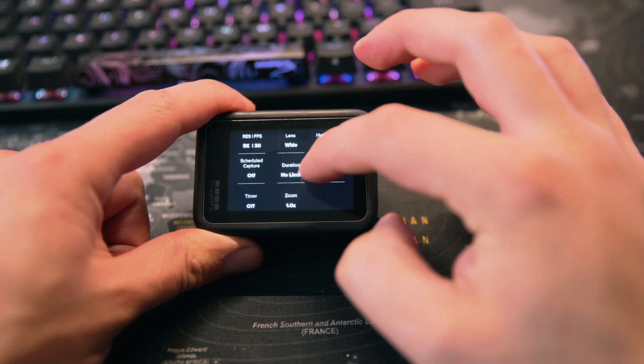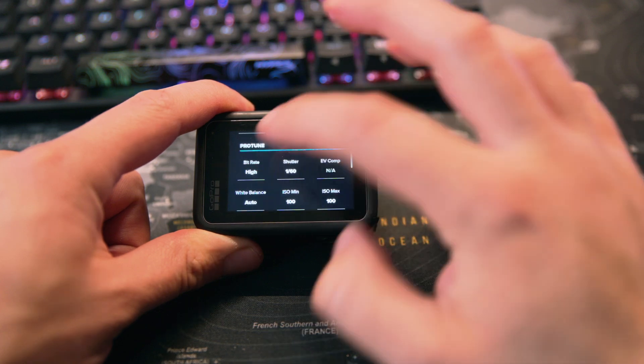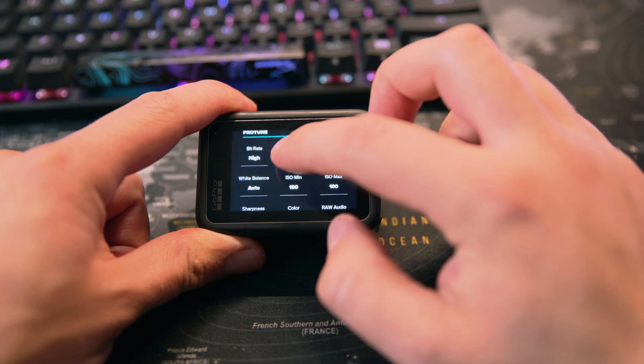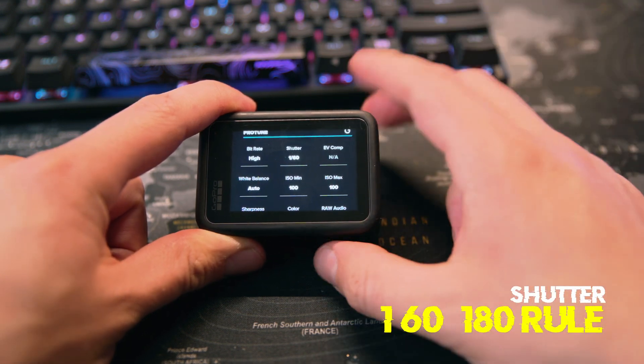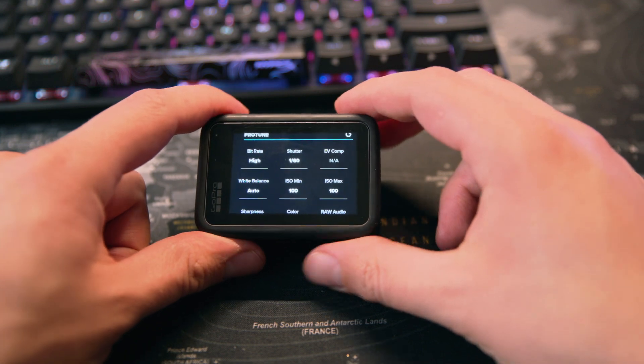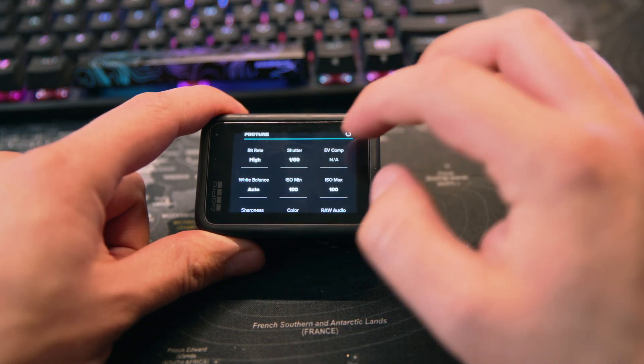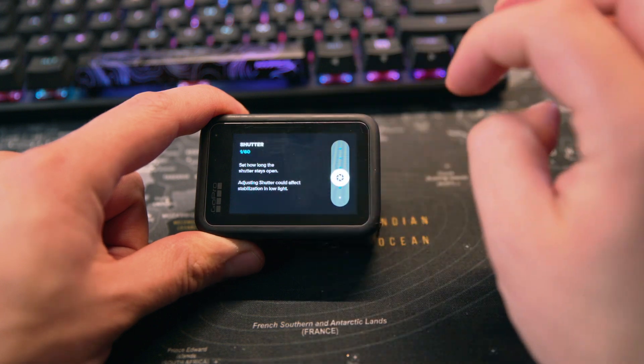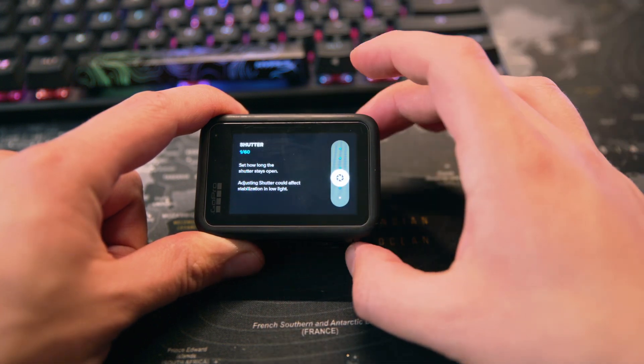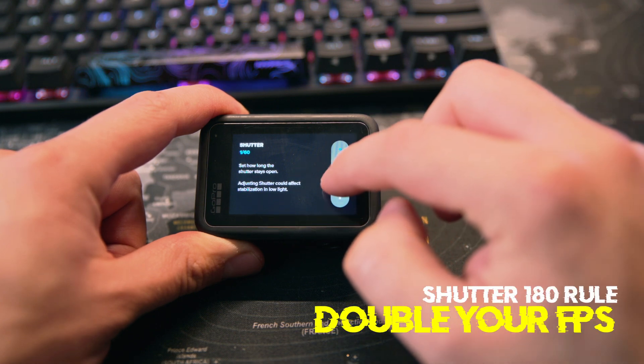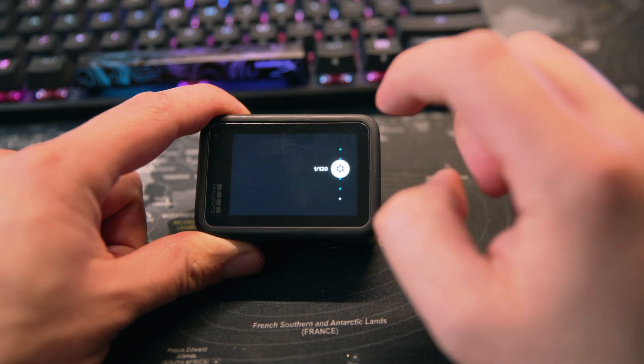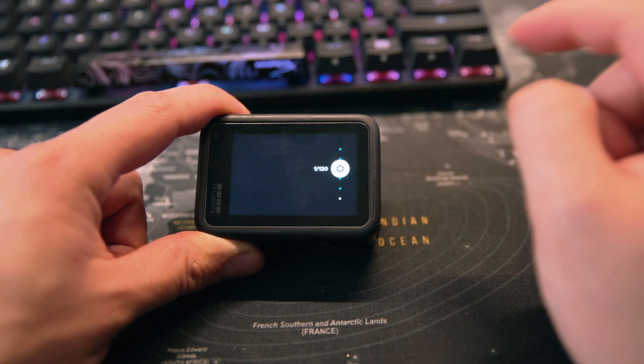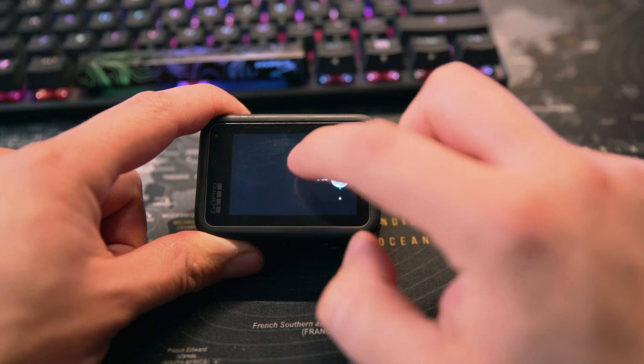Further down then, we're going to look at bit rate. We got that set to high and we got our shutter set to 180 degrees. If you're not sure what 180 degree shutter is, it's basically double your frame rate. So we have that set to 1 over 60 at 30 frames. If you had 60 frames per second, you would bump that all the way up to 120.